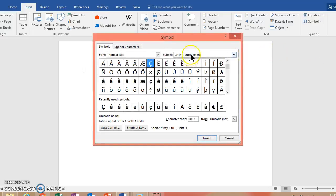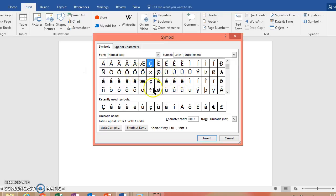You notice here Latin Supplement. Here's my capital C with cedilla. It's the one I've used most recently. But here are some others. And it'll also have this recently used symbols option here as well.